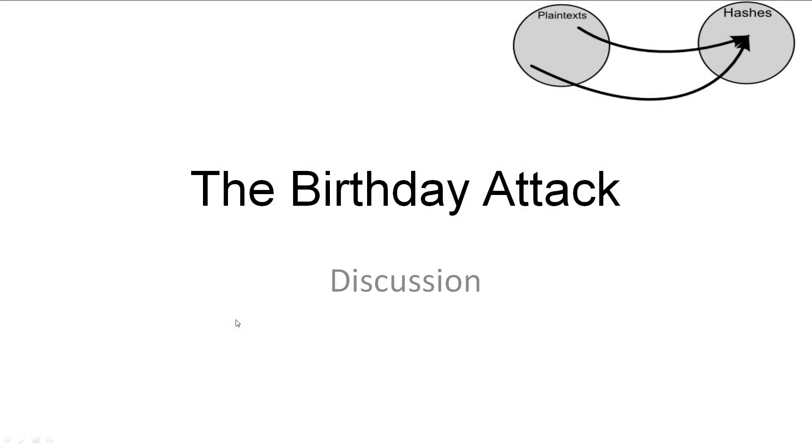Welcome to a discussion video on the birthday attack. I hope you find it as interesting as I do. The slideshow will be available in the description.